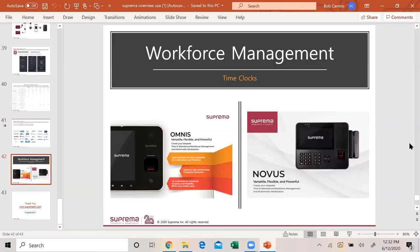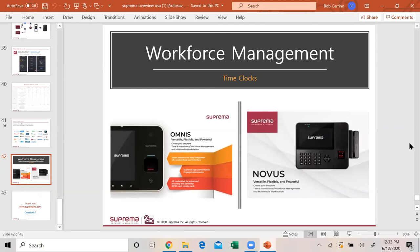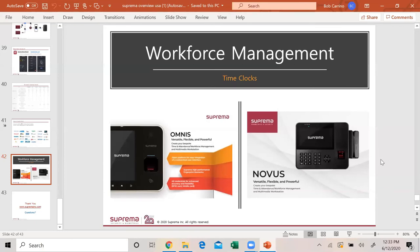The other part of our business is workforce management. This is a part of the business that nobody really knows that Suprema has. We make our own time clocks. If you have a customer who wants a regular time clock, we have it. It looks like our regular product but it's built as a time clock. The Novus product, some companies want a card reader on the side. That is an option. These are physical time clocks for time and attendance. Not like my time and attendance that you have within my access control. Think of an ADP or paychecks. It's just like that.